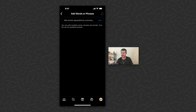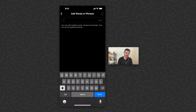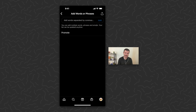Then scroll down and tap 'Manage Custom Words.' You can add words separated by commas — I'm just going to block the word 'promote.' Tap Add and there we see 'promote' has been added.